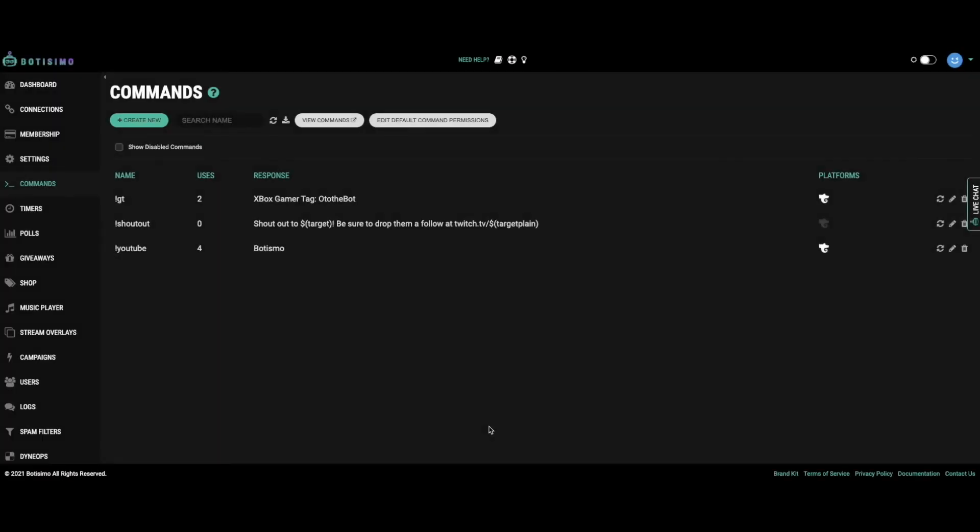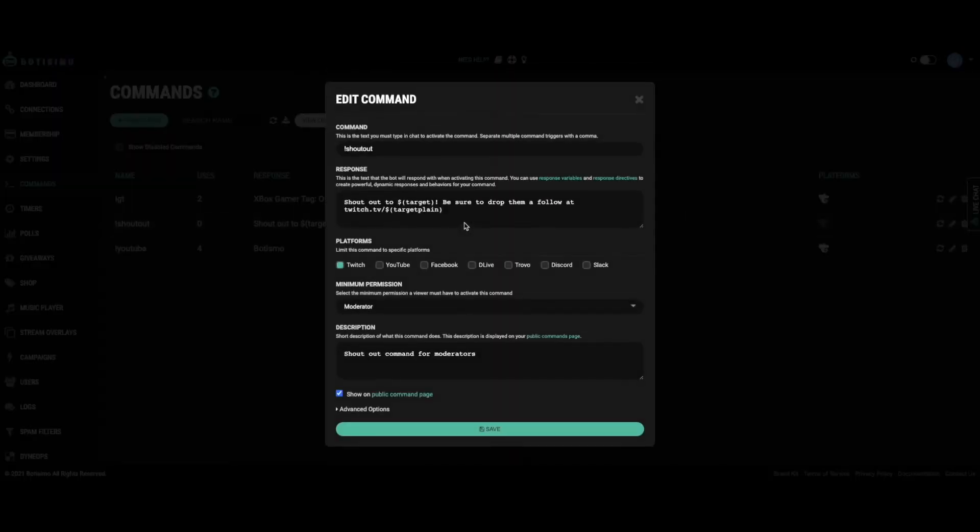If you're new to Bautissimo, you'll see that we've already added a custom shoutout command for you. Click on it to edit the command or its description.